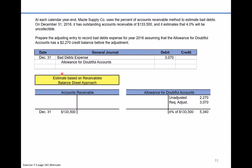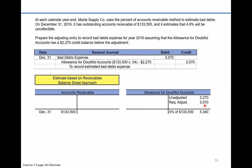To recap: we took our total accounts receivable of $133,500 and said 4% of that entire amount will be uncollectible, meaning we want the contra account's ending balance to be $5,340. Since that account already had a beginning credit balance of $2,270, the bad debt expense is simply the plug to take us from the beginning balance to the ending balance — $3,070. Therefore, the entry to the allowance account is a credit for $3,070 to record the estimated bad debt expense.